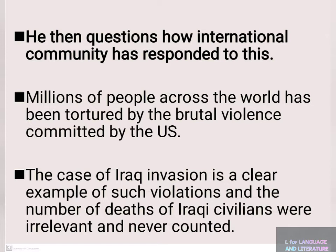Millions of people across the world have been subjected to brutal violence committed by the US. The case of the Iraq invasion is a clear example of such violations, and the number of deaths of Iraqi civilians were irrelevant and never counted.